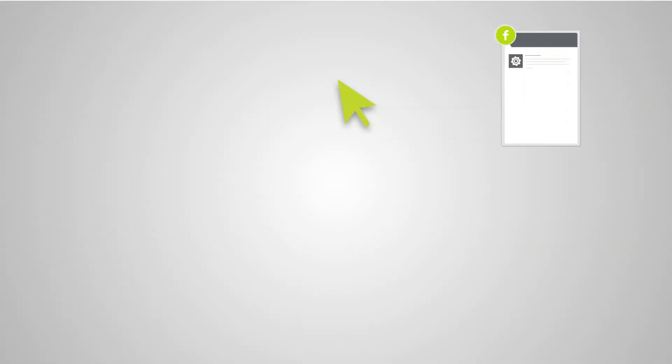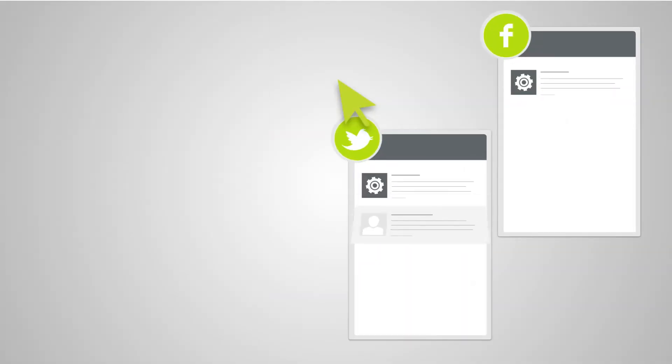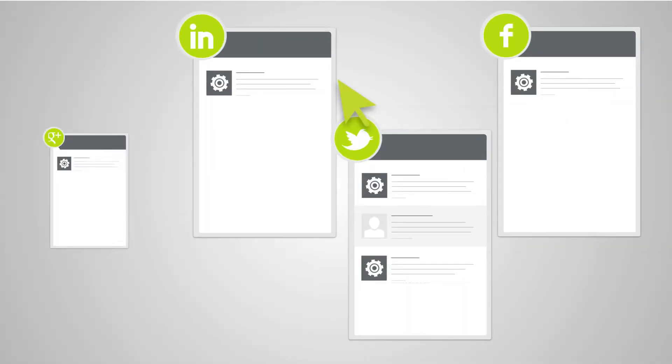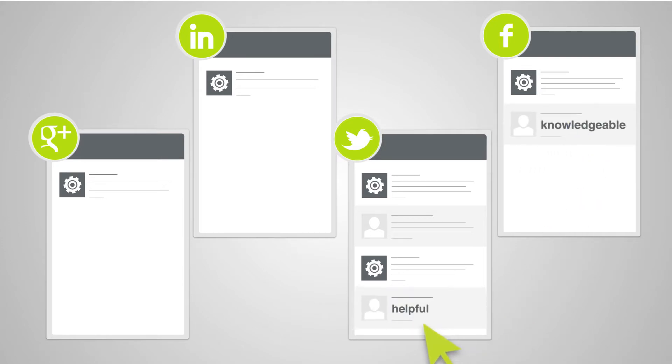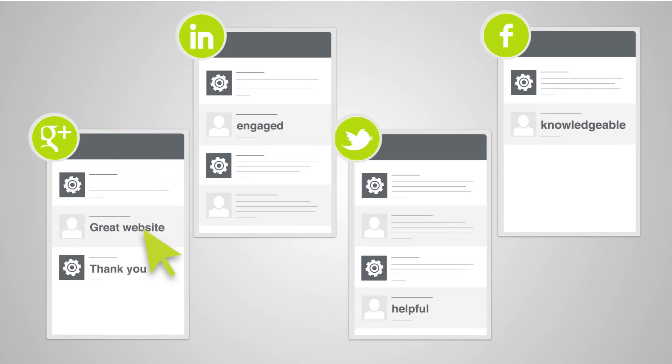Clicking on the site's social links allowed the engineer to see discussions that position Bob as knowledgeable, helpful, and engaged with prospects, peers, and other thought leaders in the industry.